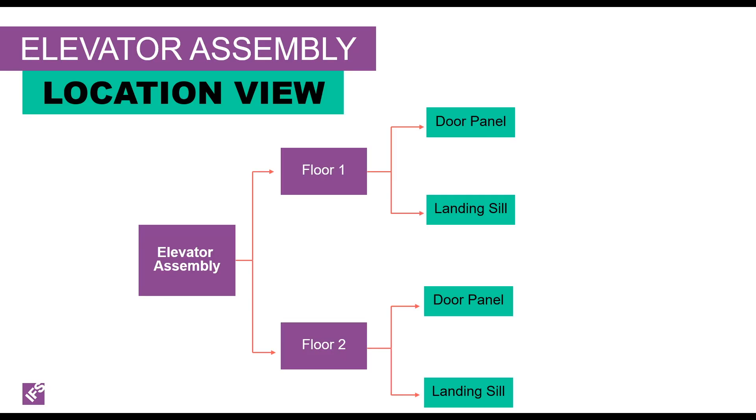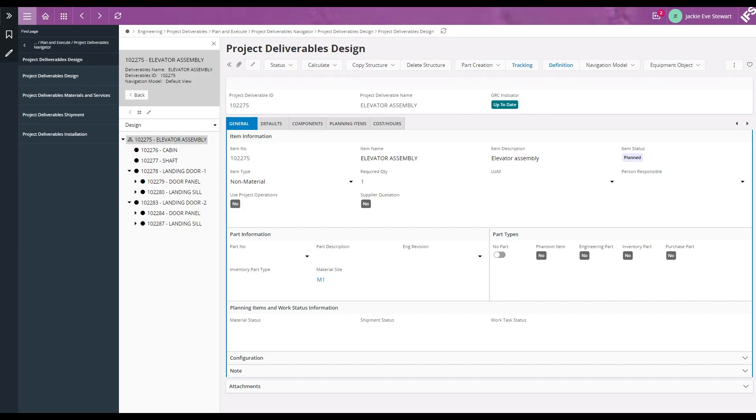If we can see it this way, this is much better isn't it? Instead of the functional view we can see it from a different view with the use of navigation model. Let's see it in locational view.